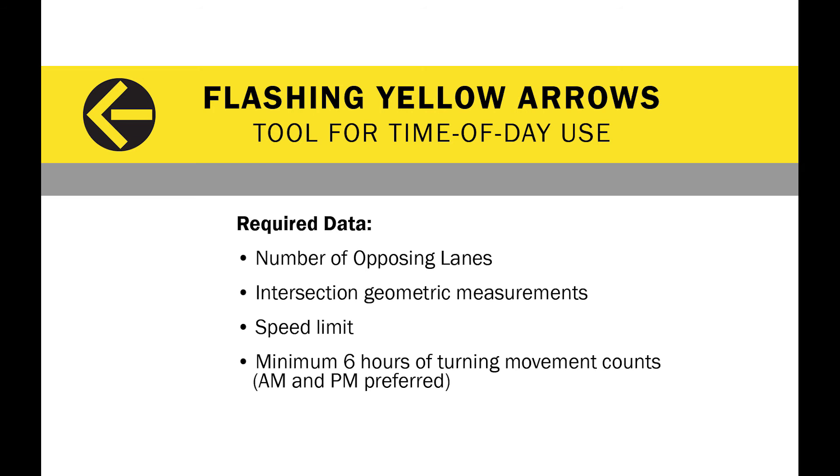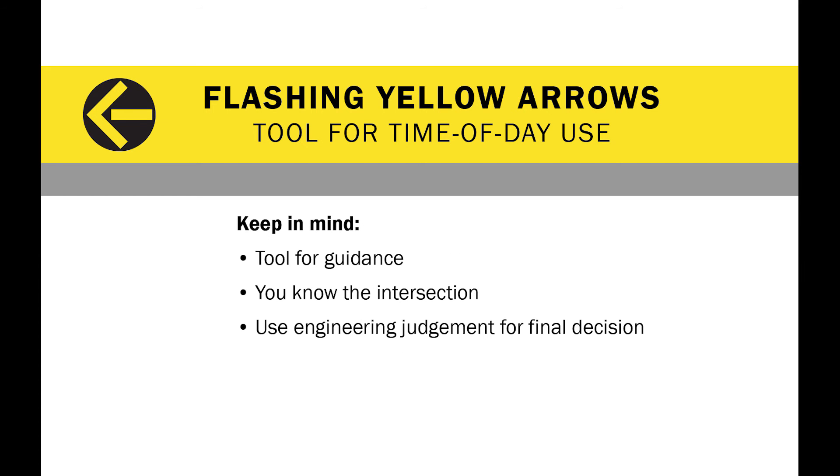If your intersection has sharp horizontal or vertical curves, you will need to use other methods to calculate the available sight distance that is needed to use this tool. Keep in mind that this spreadsheet is a tool that traffic engineers can use as guidance in making a decision about when to use flashing yellow arrows. However, you know your intersection best and your experience and engineering judgments should be used to make your final decision.